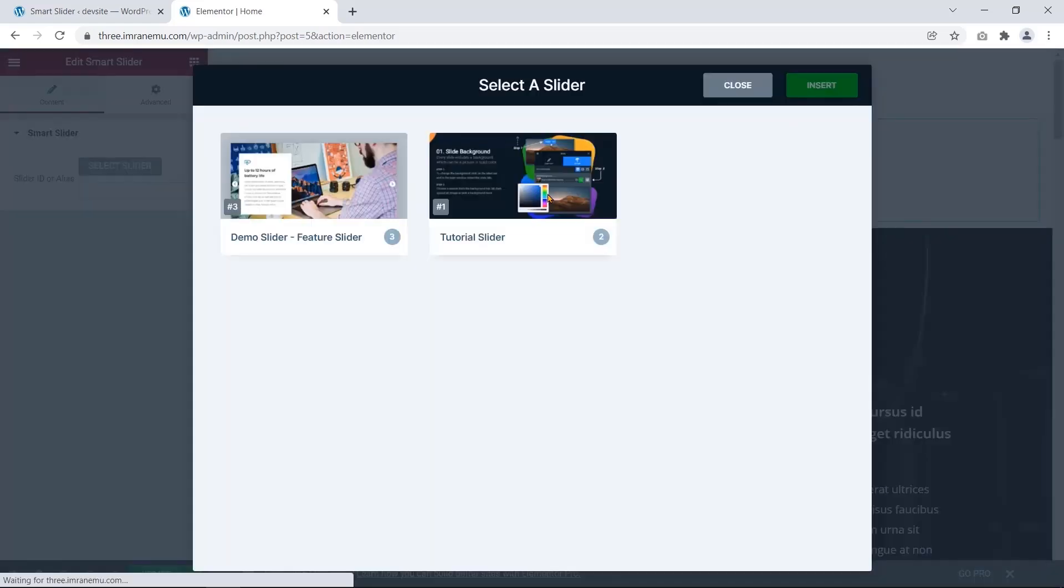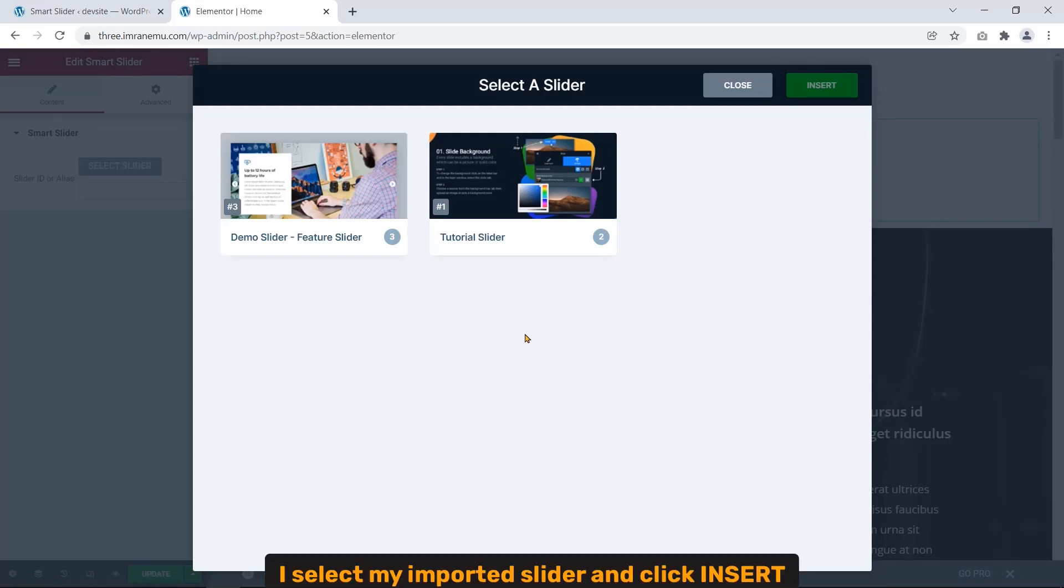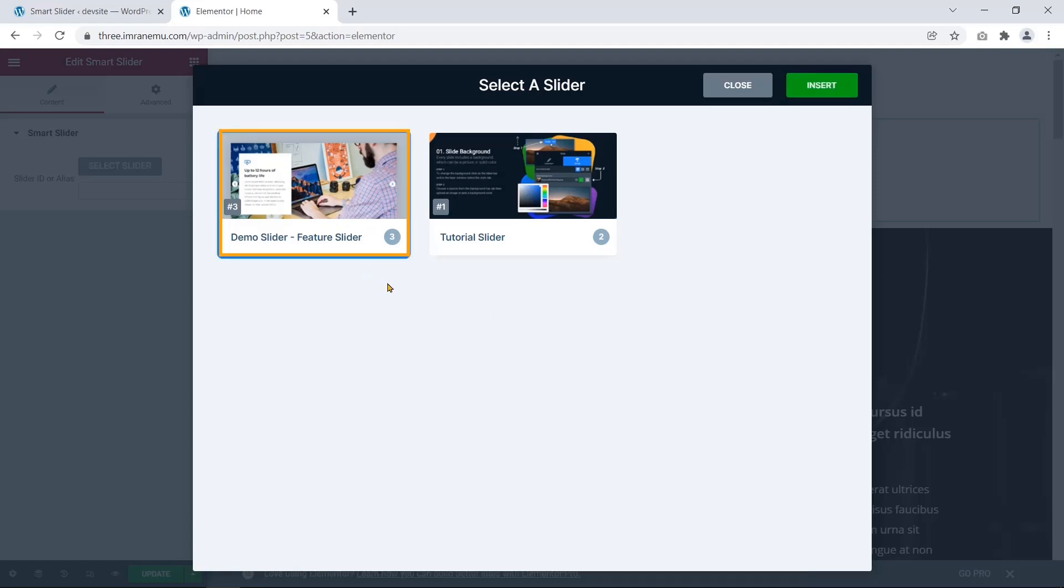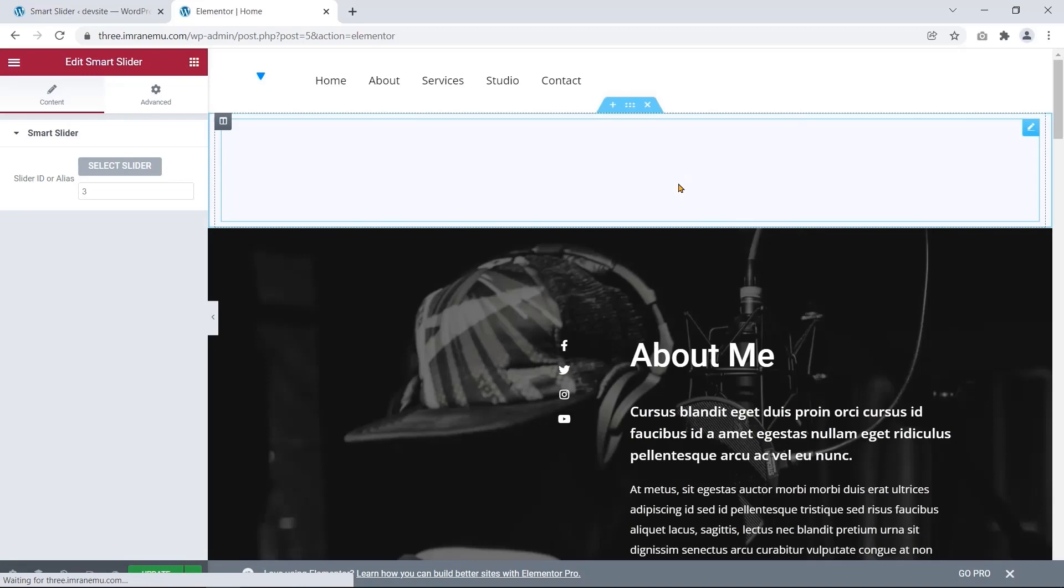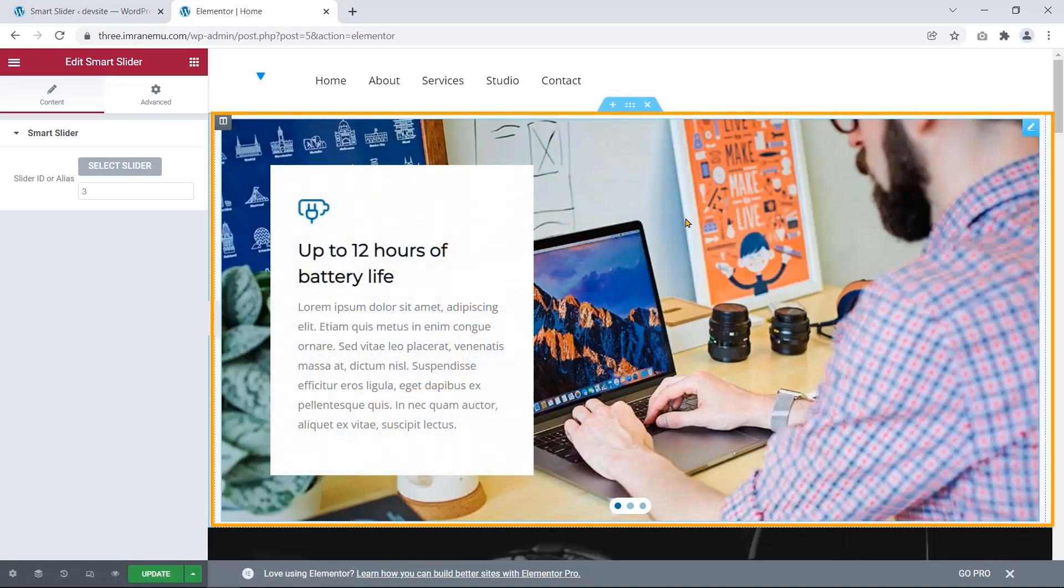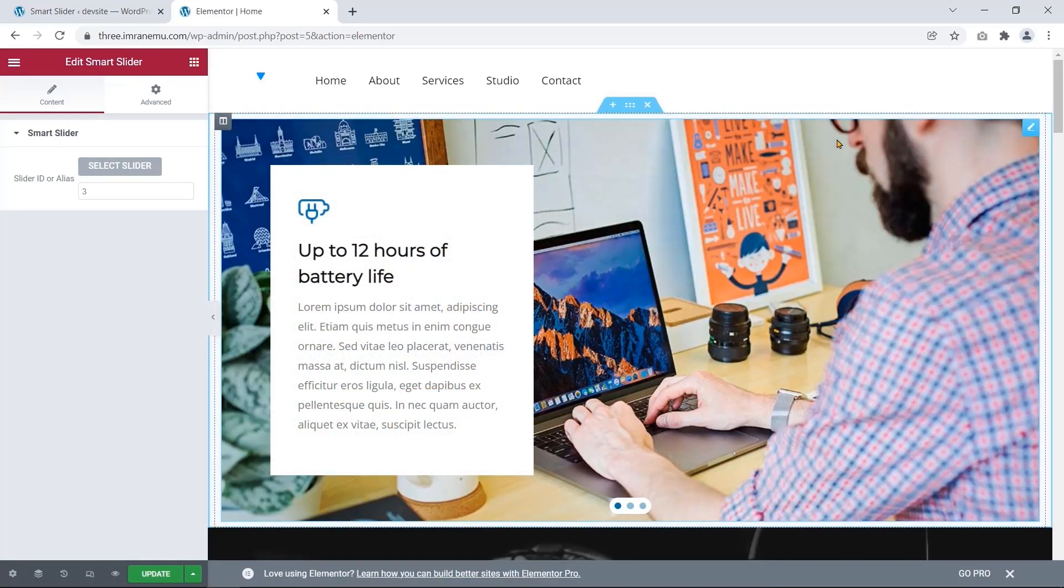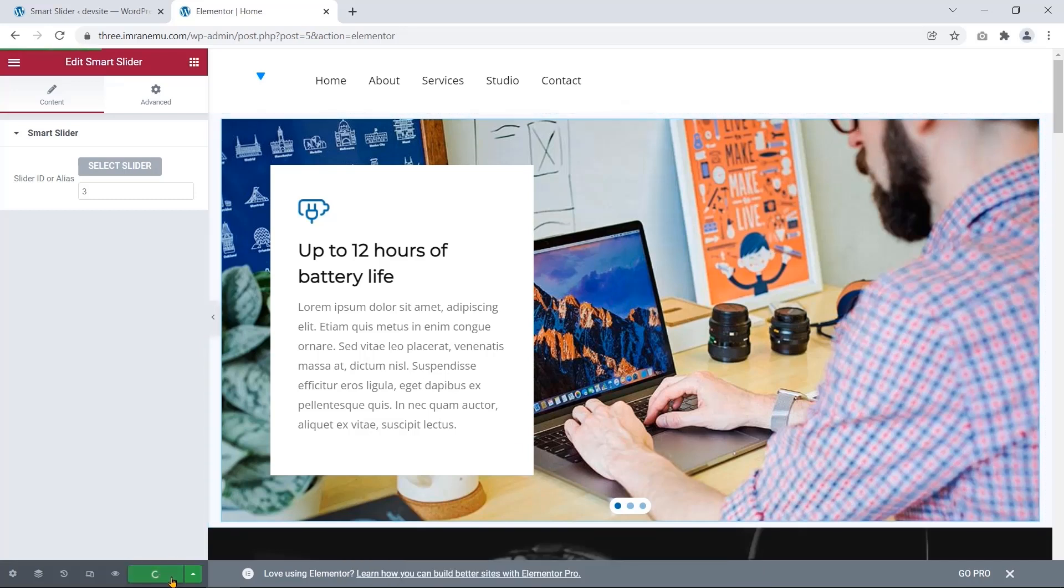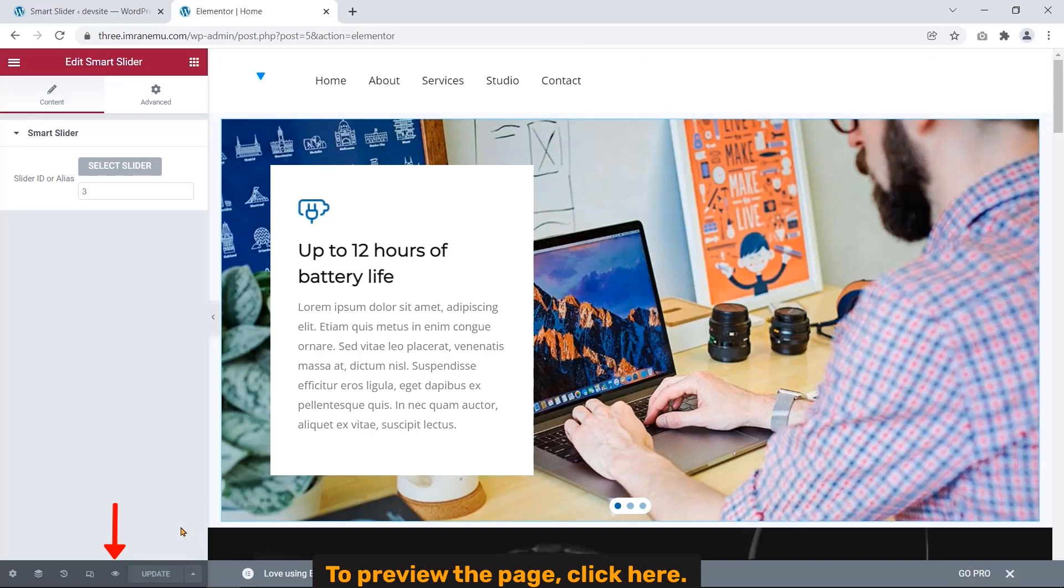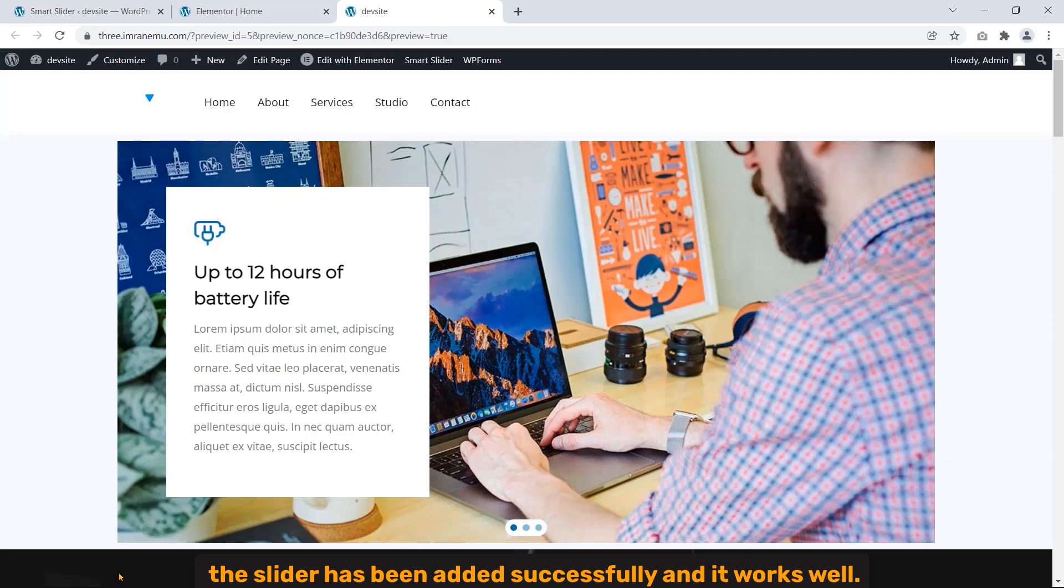A popup window shows up to select a slider. I select my imported slider and click Insert. See, the slider is added successfully. To save this, click on Update. To preview this page, click here. See, the slider has been added successfully and it works well.